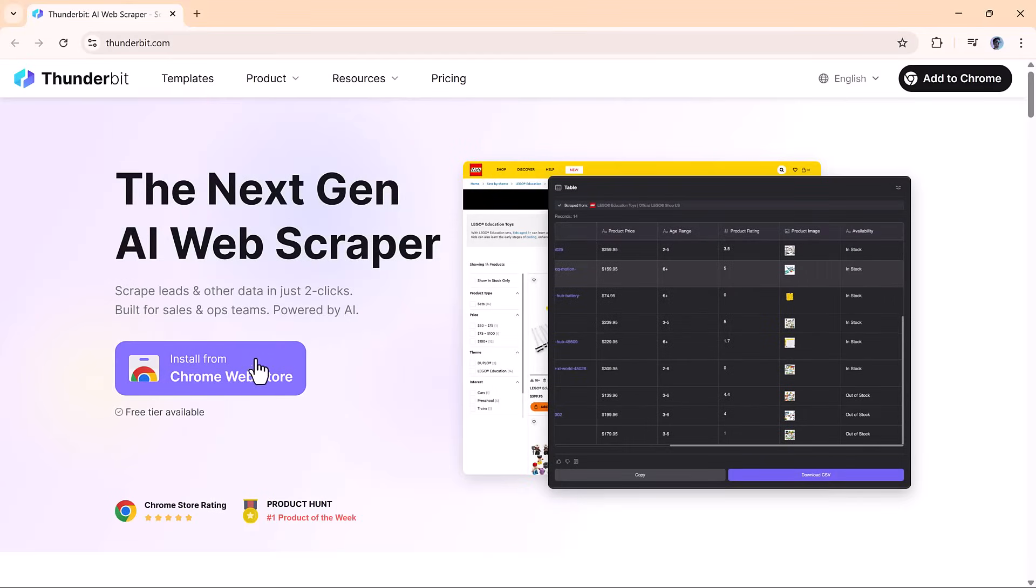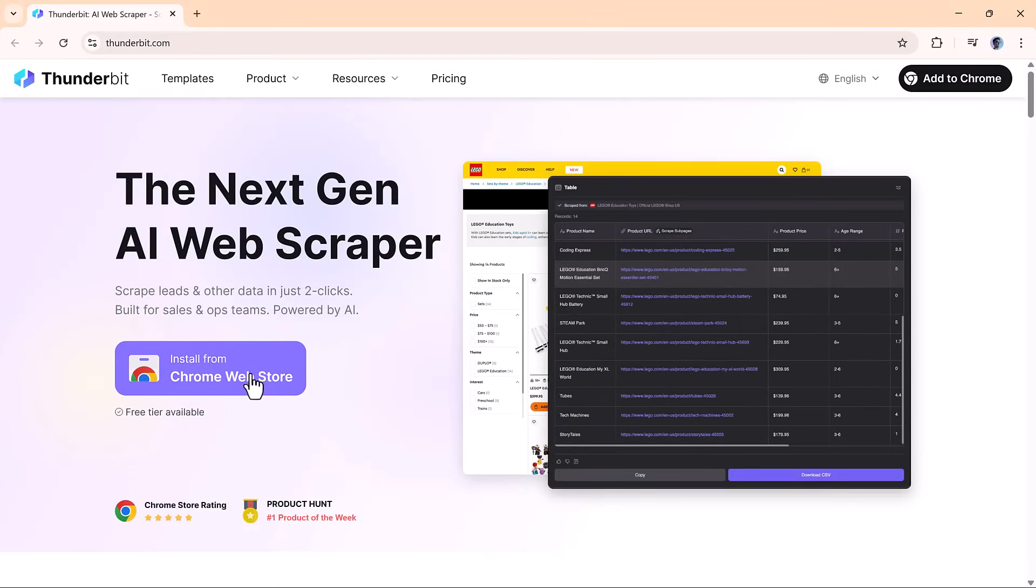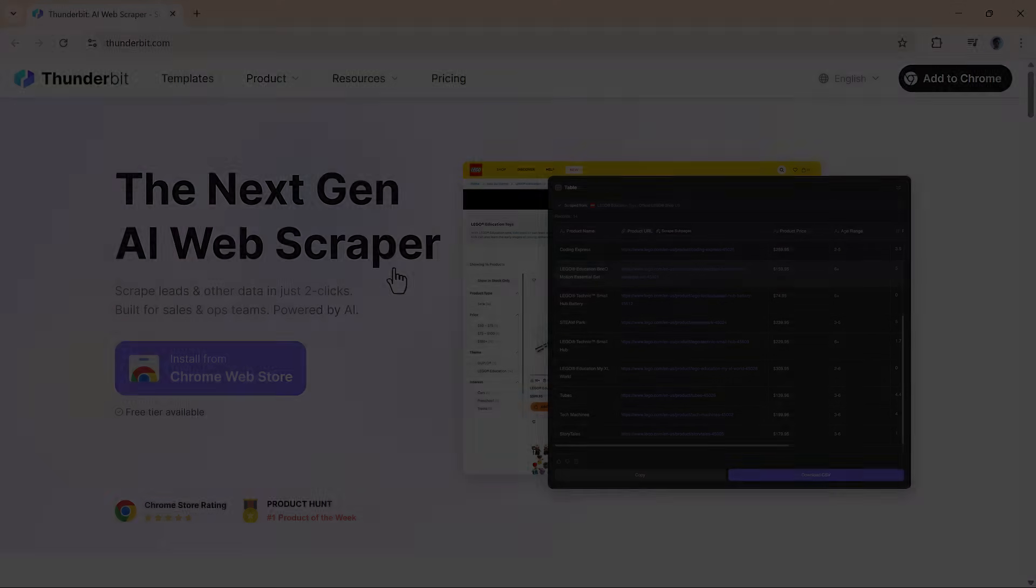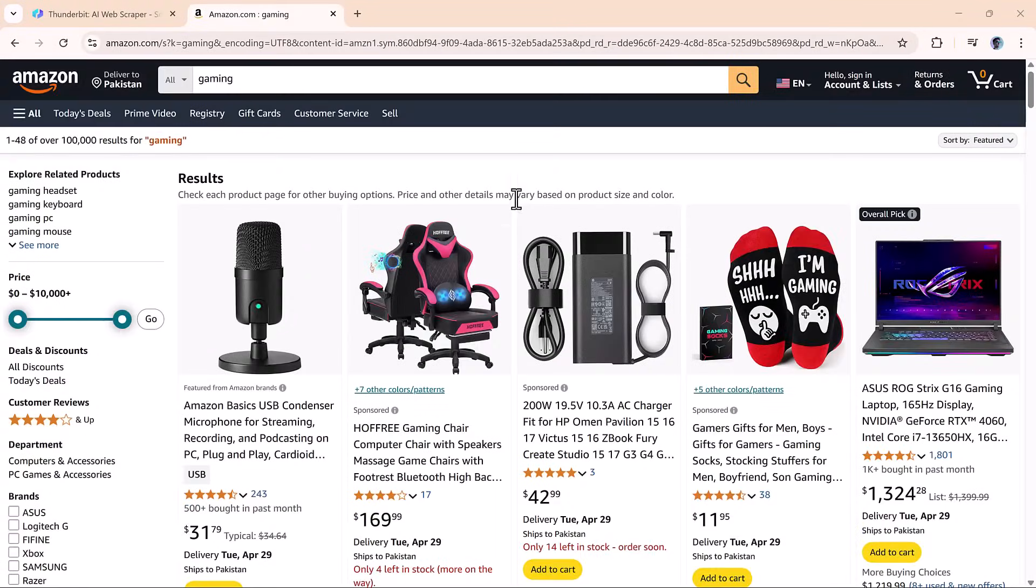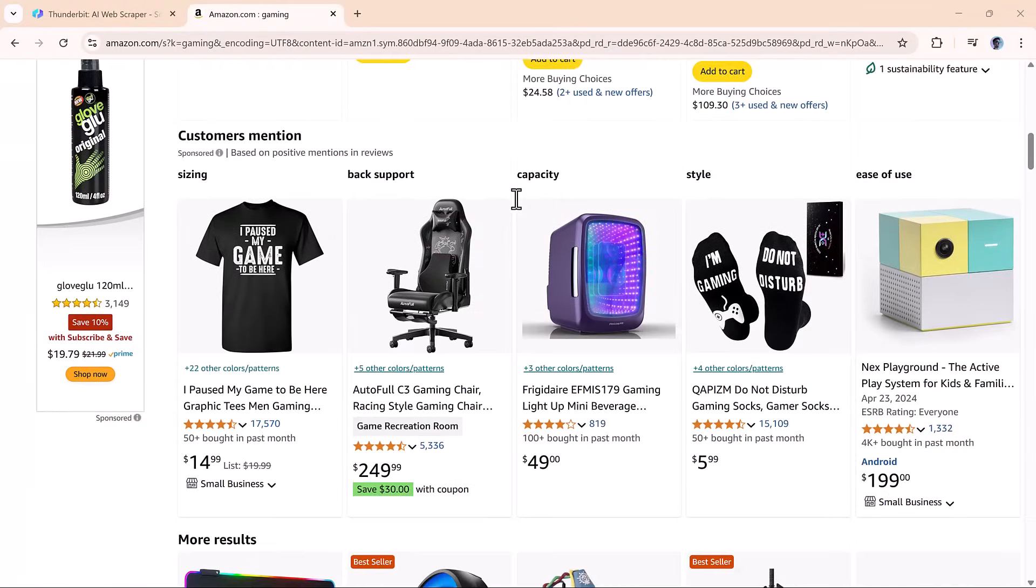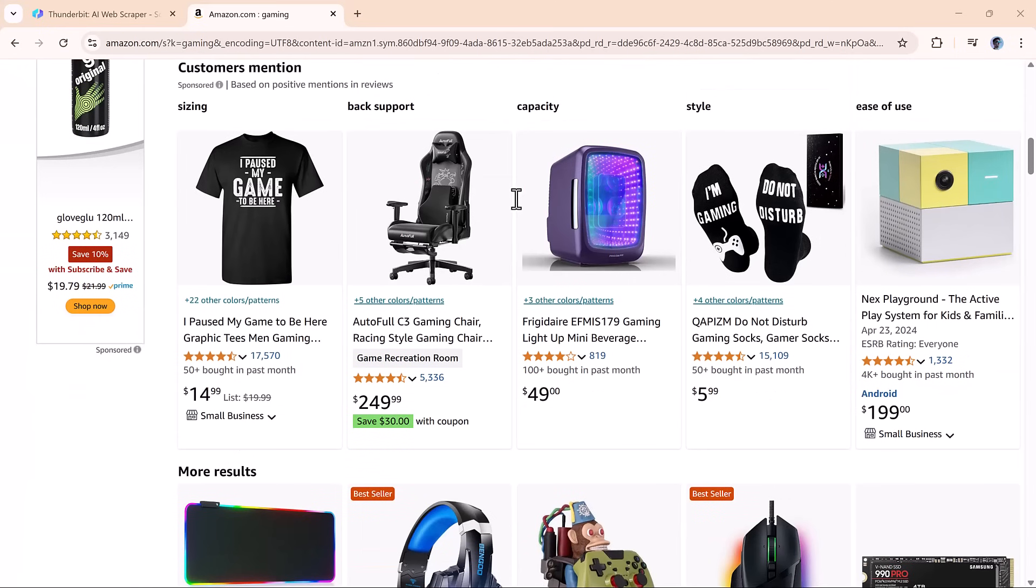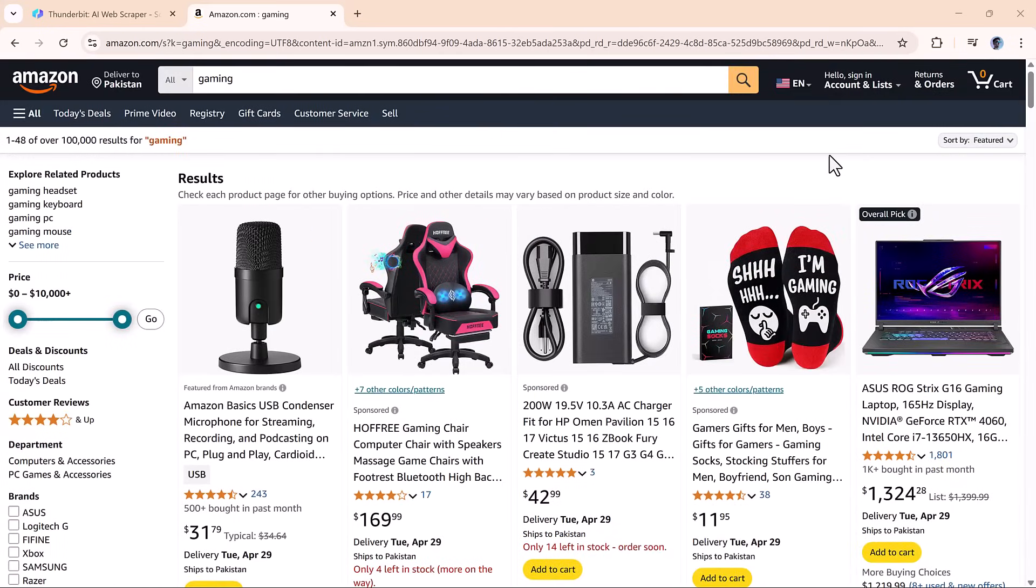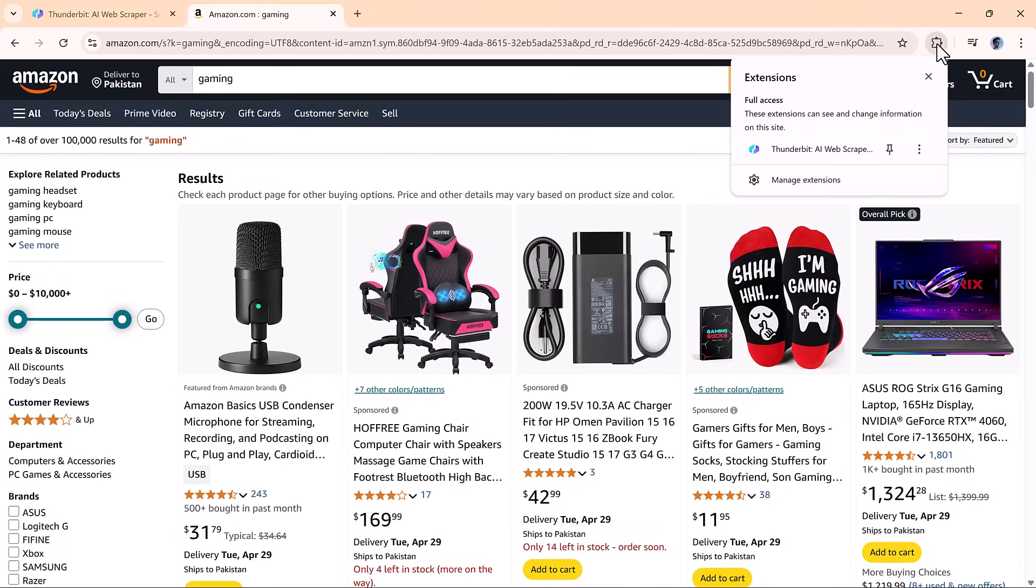Once you're on Thunderbit.com, just click to add the extension to Chrome. Let's take it for a spin on Amazon.com. When you're on a page, Thunderbit gives you three scraping options.